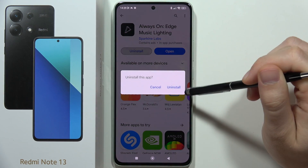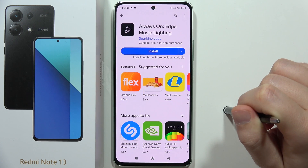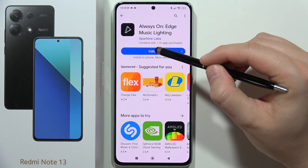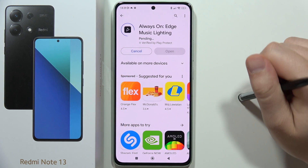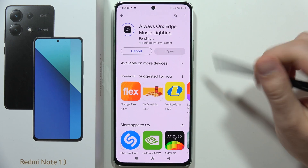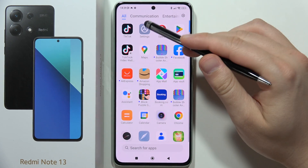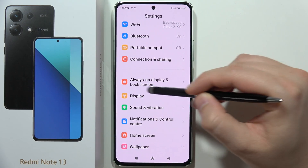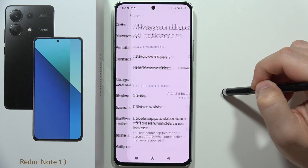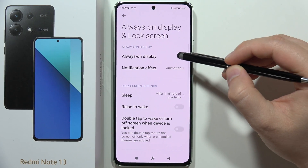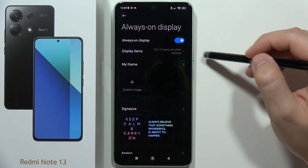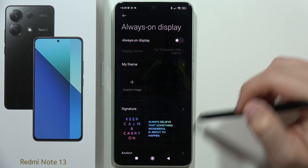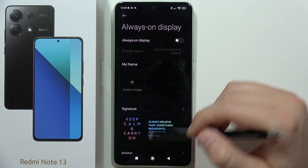Now I'm going to get rid of the old one. There we go — let's install. While it's downloading, we have to go to Settings, go to Always On Display and Lock Screen, and turn off the built-in Always On Display from Xiaomi, because as you can see it's only for 10 seconds.